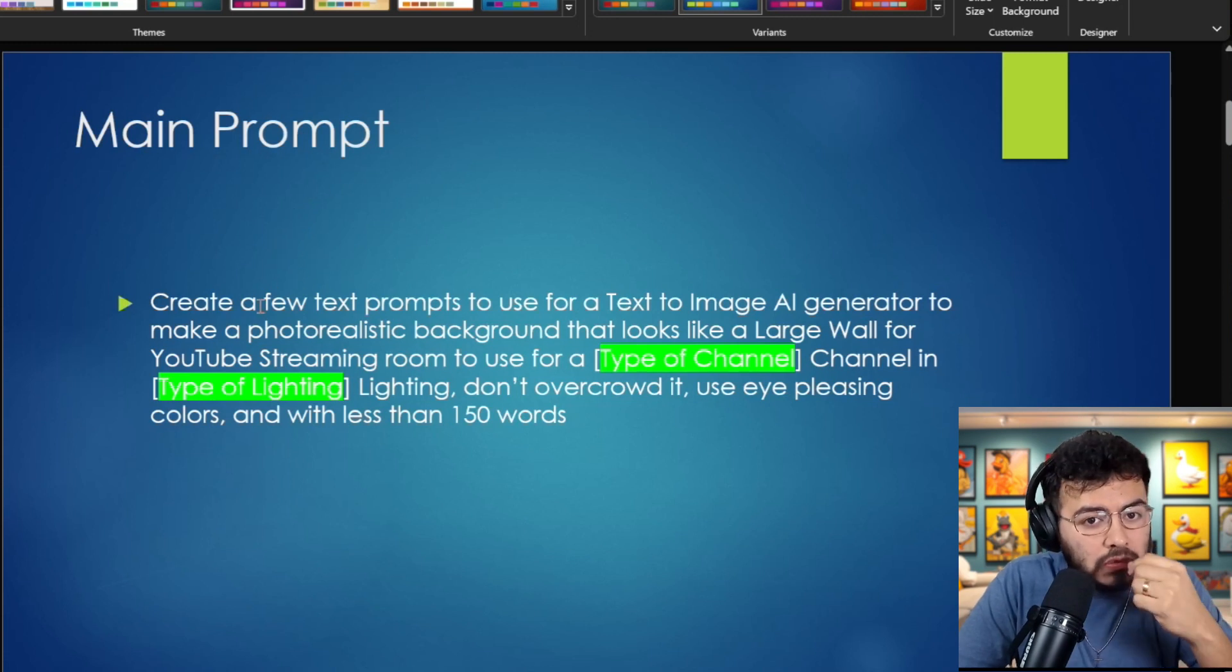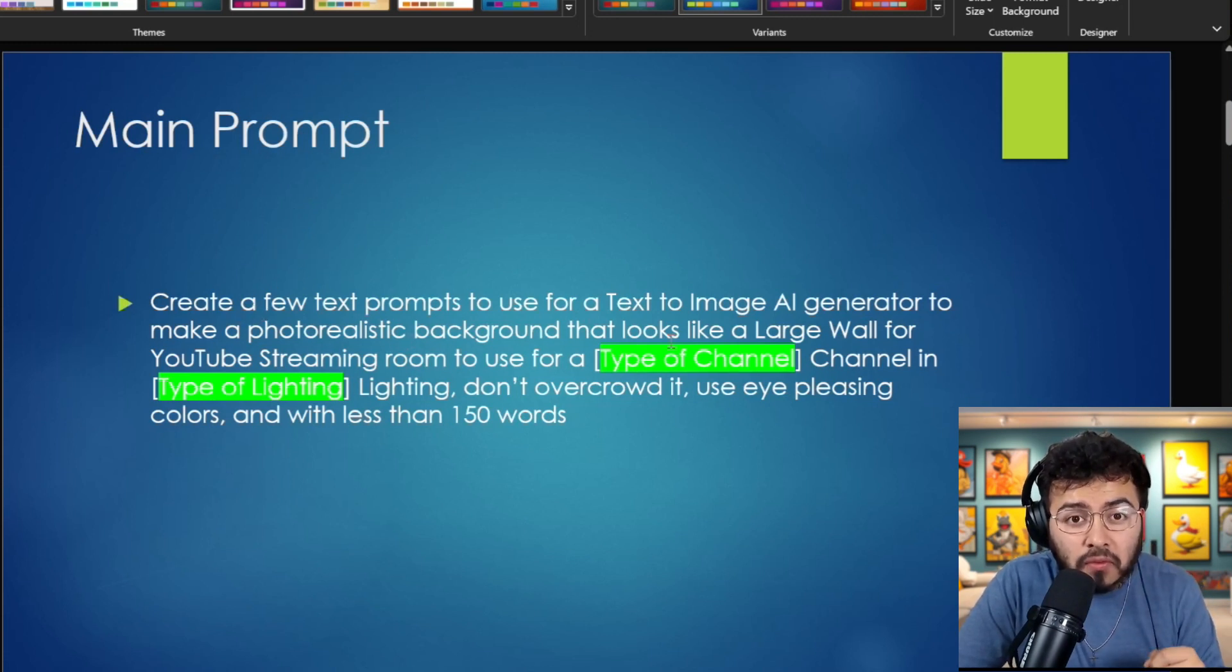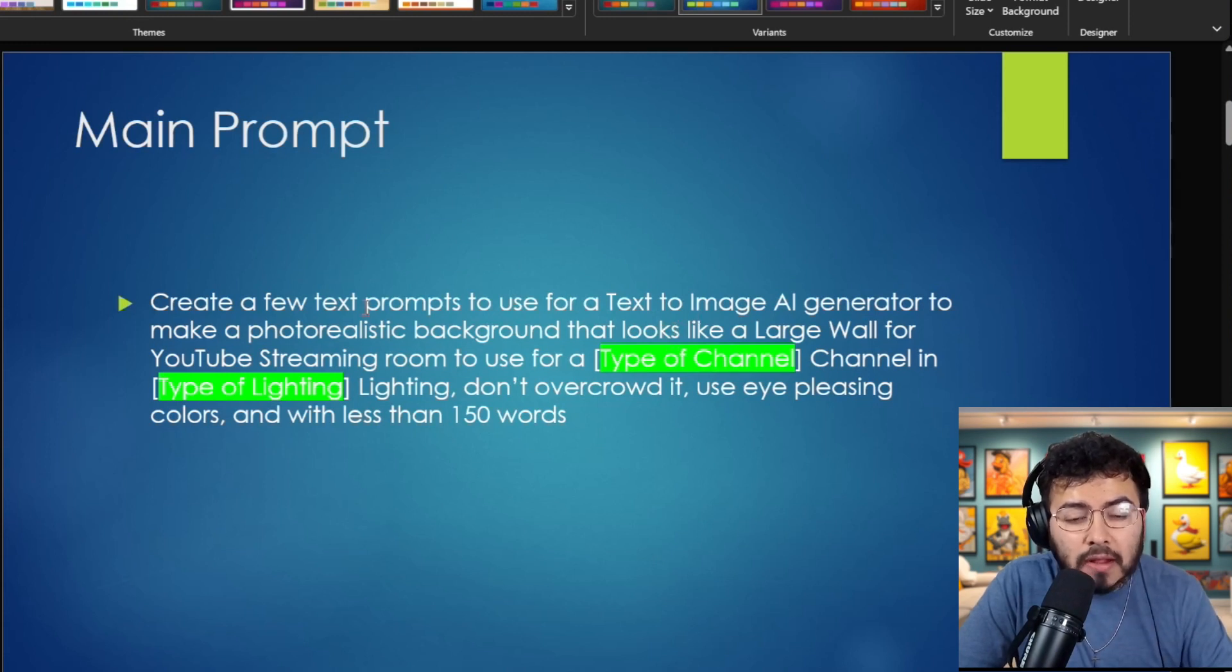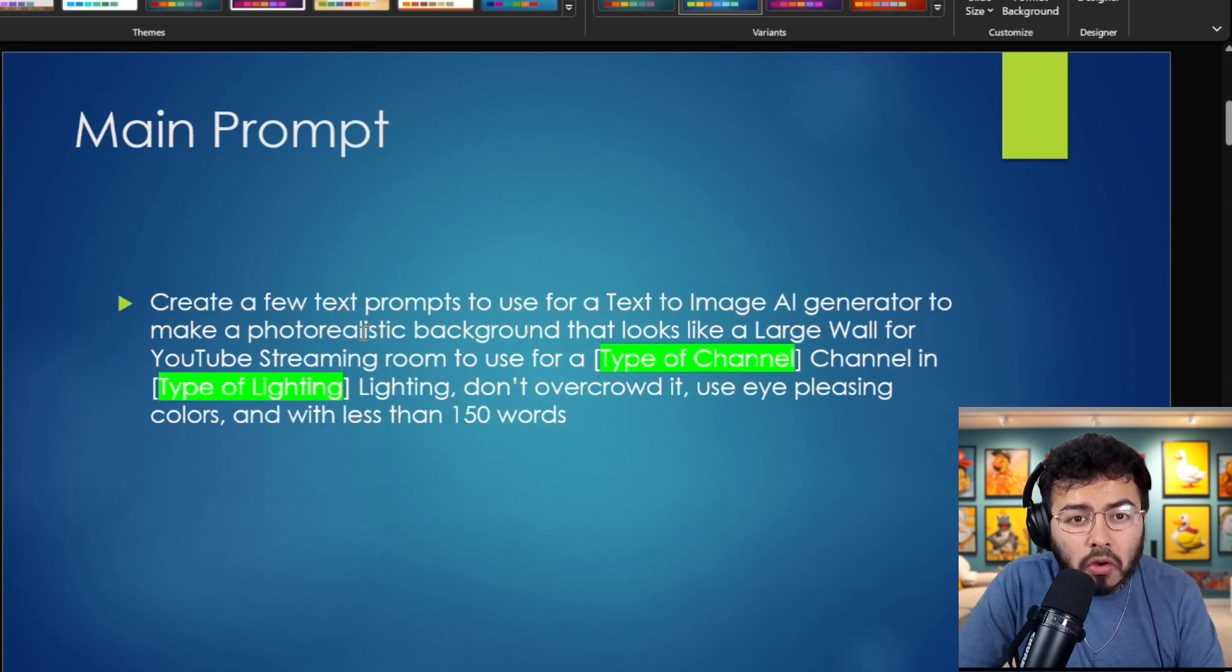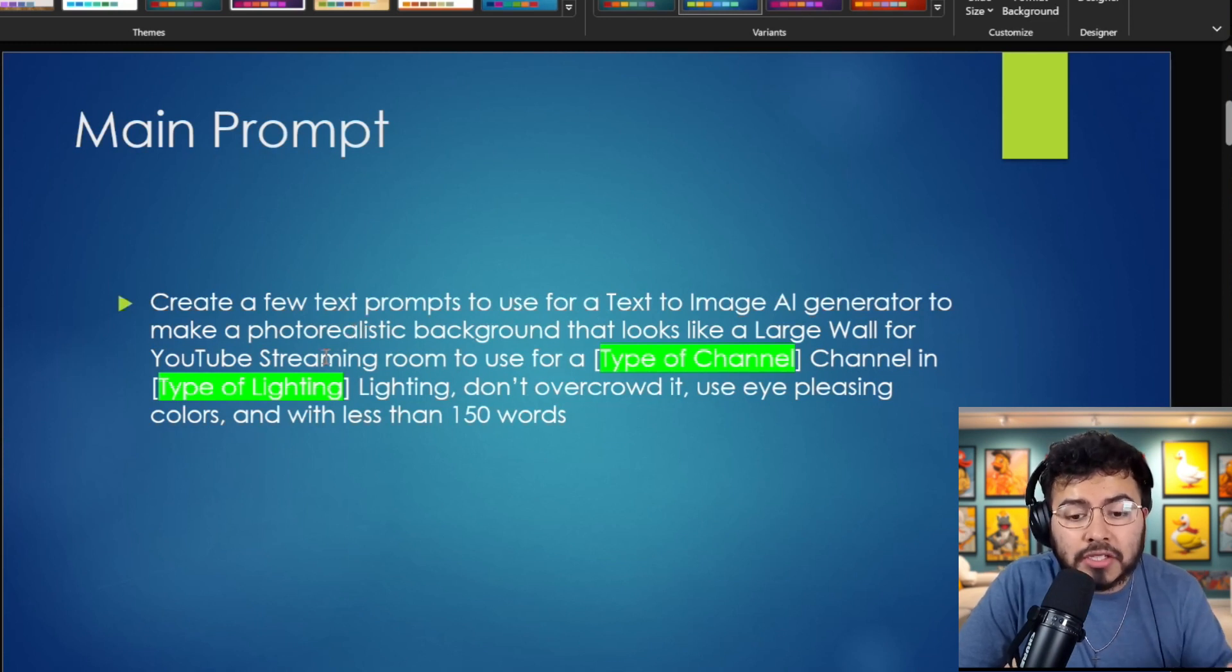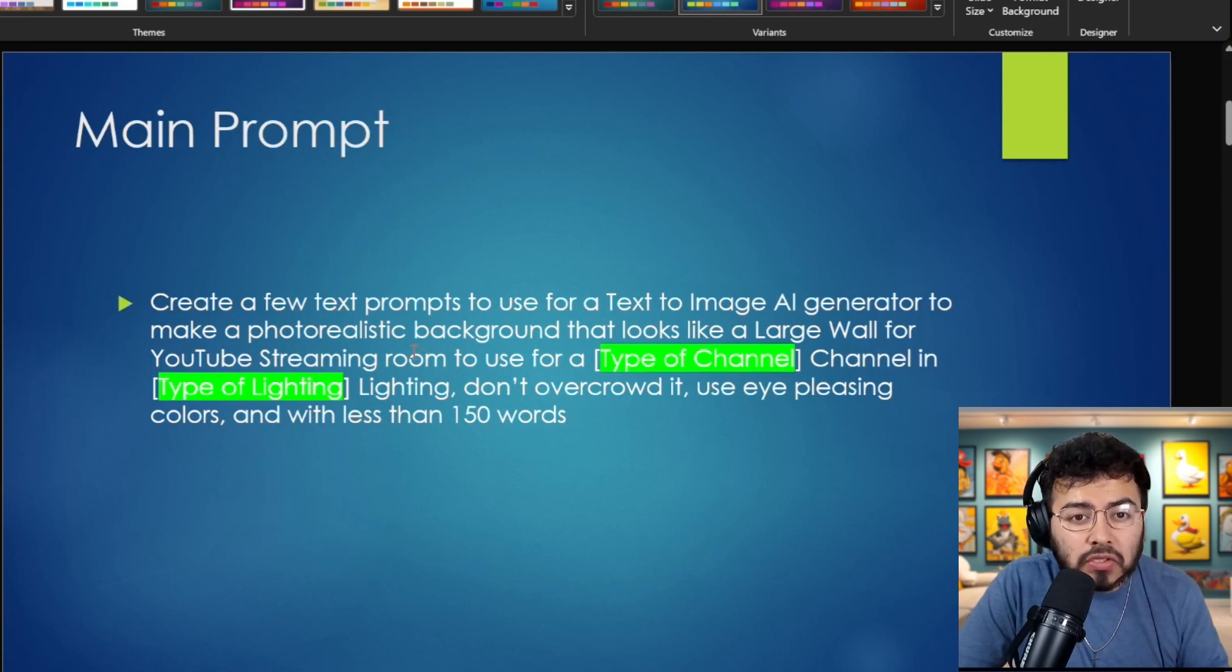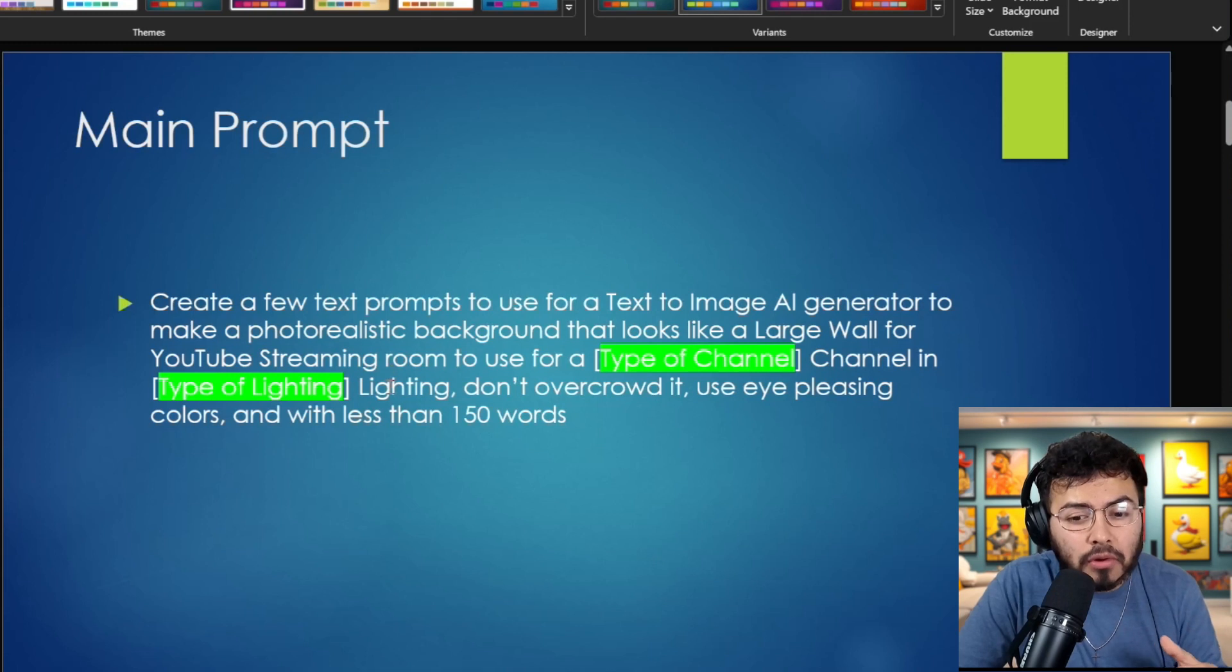So the main prompt that I'm going to use is: create a few text prompts to use for a text-to-image AI generator to make a photo-realistic background that looks like a large wall for a YouTube streaming room to use for an X channel in X type of lighting. Don't overcrowd it. Use eye-pleasing colors with less than 150 words.